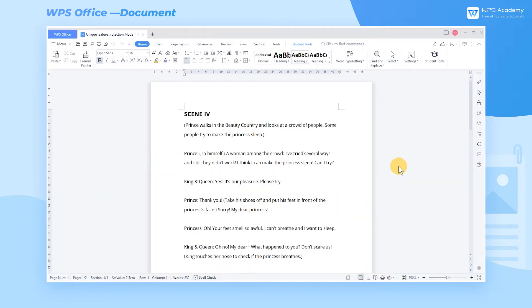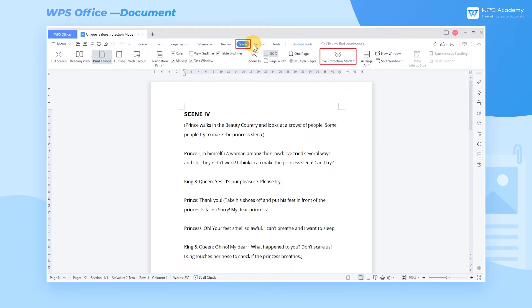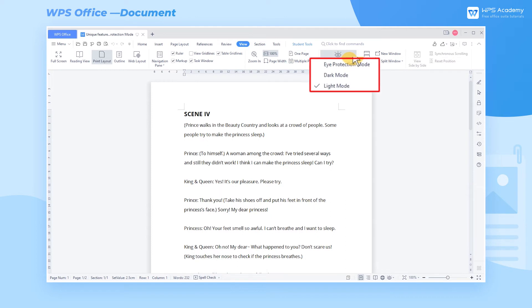WPS cares for users' eye health and caters to their needs with Eye Protection Mode, allowing users to change the color of the edit page with one click. Head to the View tab, click Eye Protection Mode. Here we have three modes to choose from.